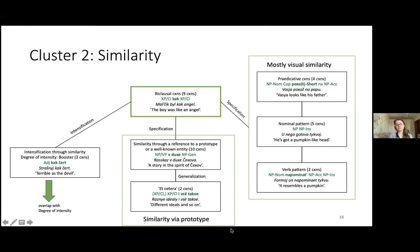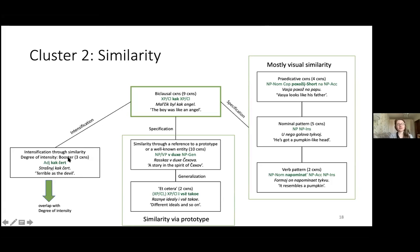Similarity can also be specified through reference to some prototype or well-known entity — for example, 'рассказ в духе Чехова' (a story in the spirit of Chekhov). Or a contrasting strategy can be used where we refer to a prototype and name all similar entities within this group with expressions like 'и все такое' (and so on, etc.). On the periphery of this cluster is a small family called intensification through similarity, where the comparative group does not carry pure similarity meaning — 'страшный как чёрт' does not necessarily mean the person looks like a devil; it simply means he's very ugly or terrible, showing overlap with degree of intensity.